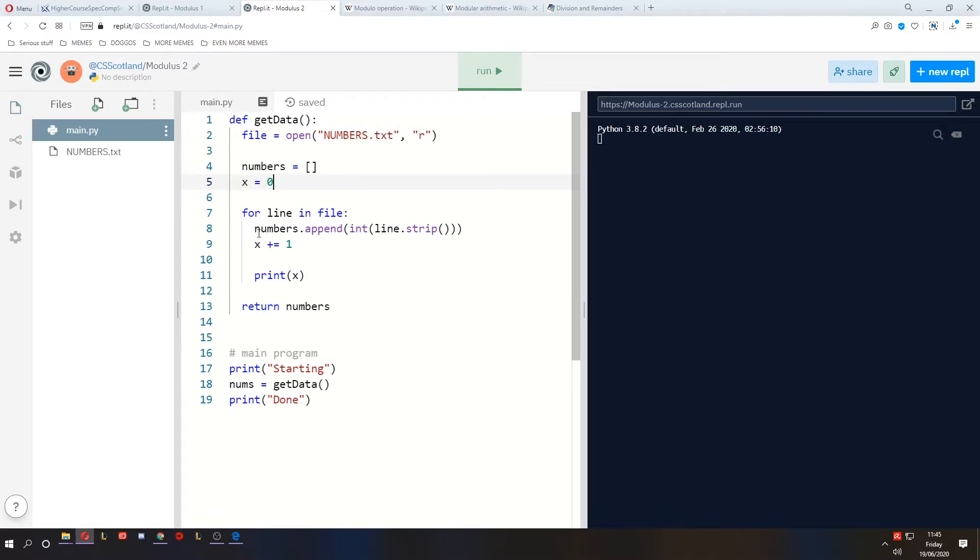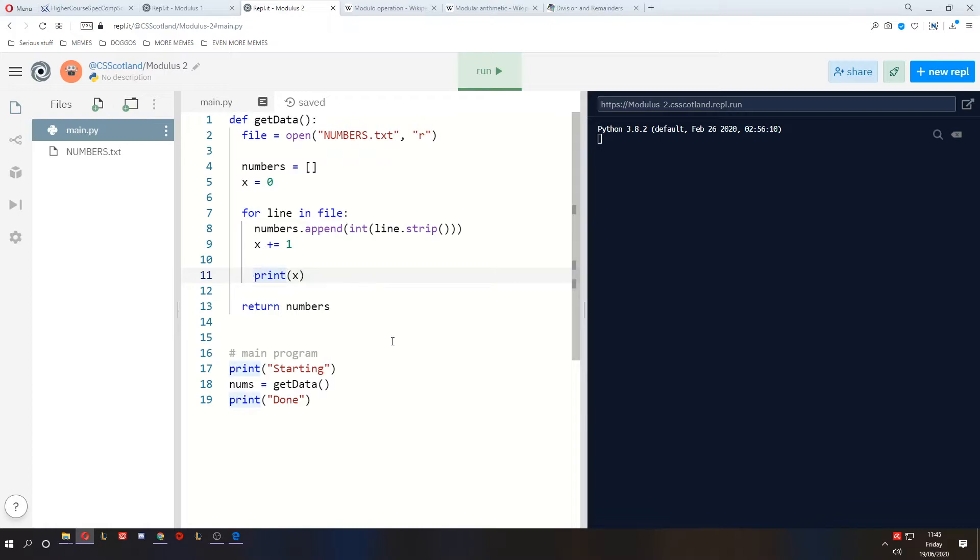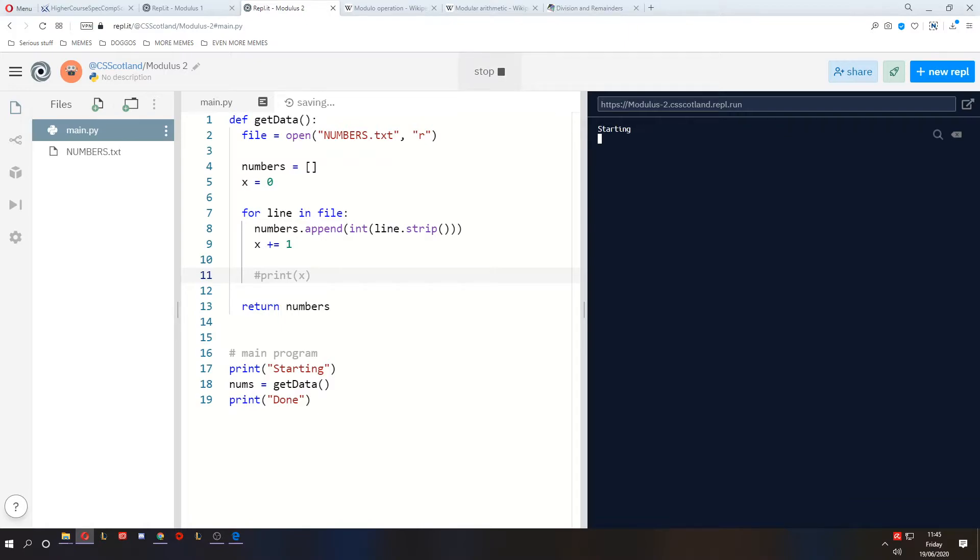And every time we loop around a line in the file, we're going to print x and add, we're going to add one to x and then print it. Now, if I comment this out and then run it, you'll see it still takes a bit of time. Starting, getting the data, and then done. So that took about three or four seconds.